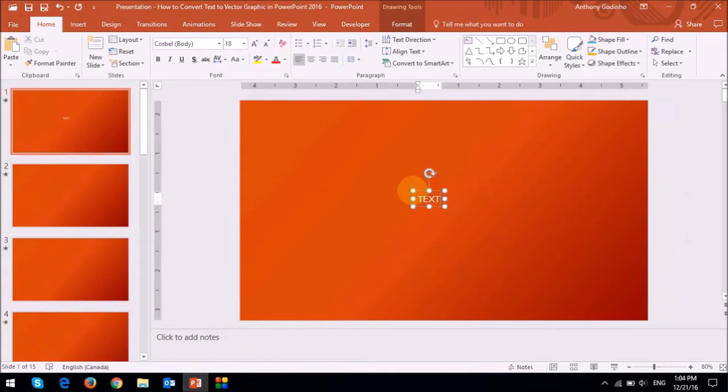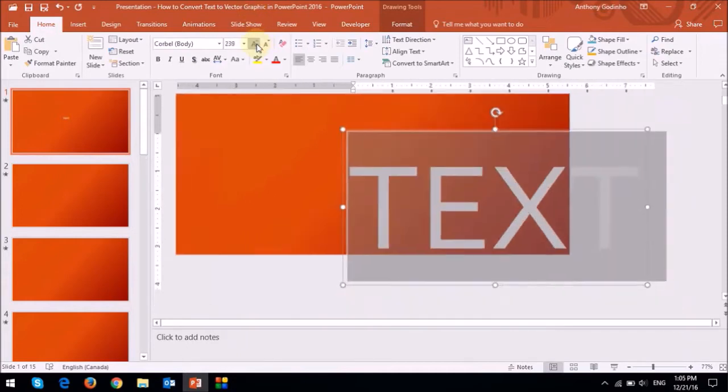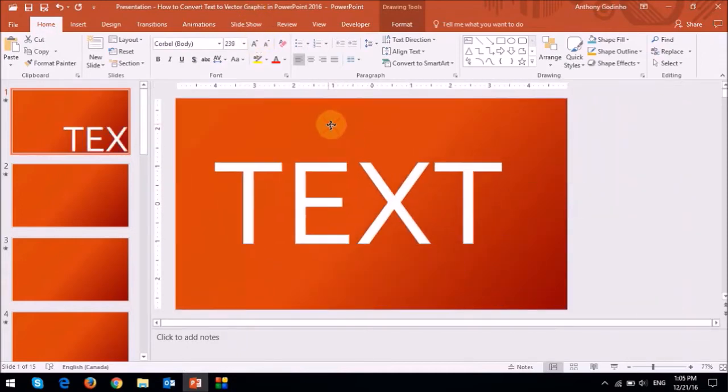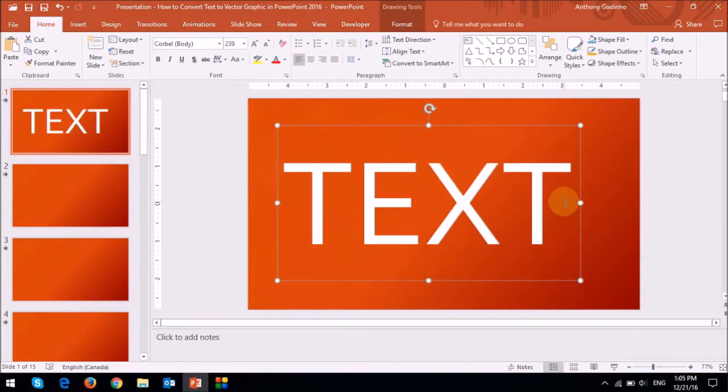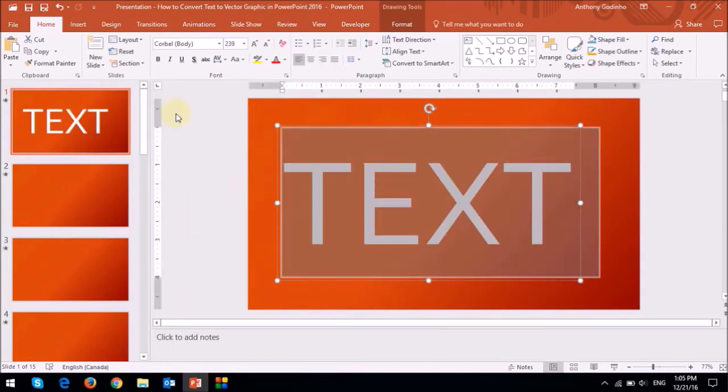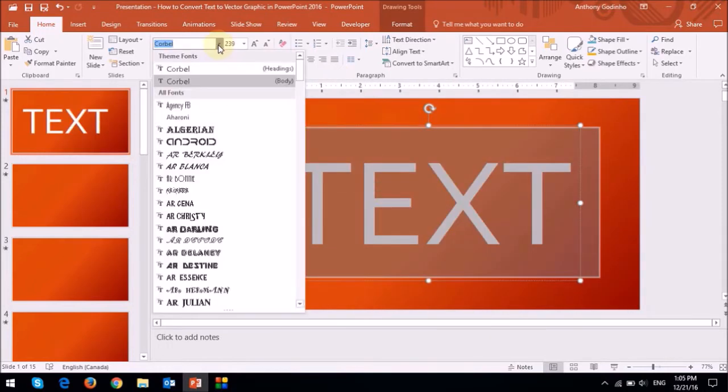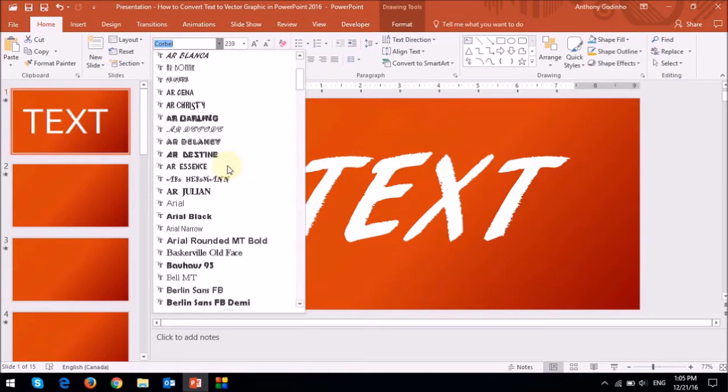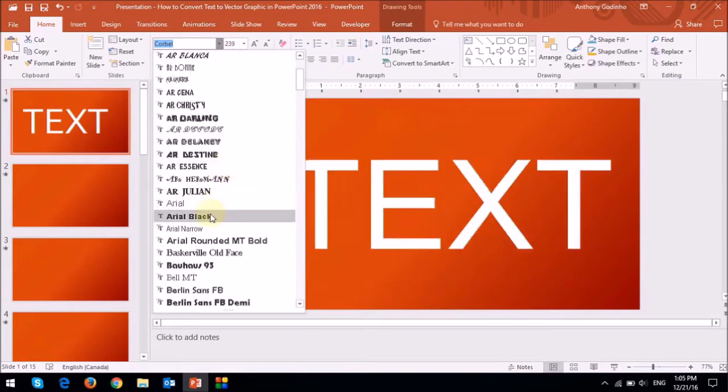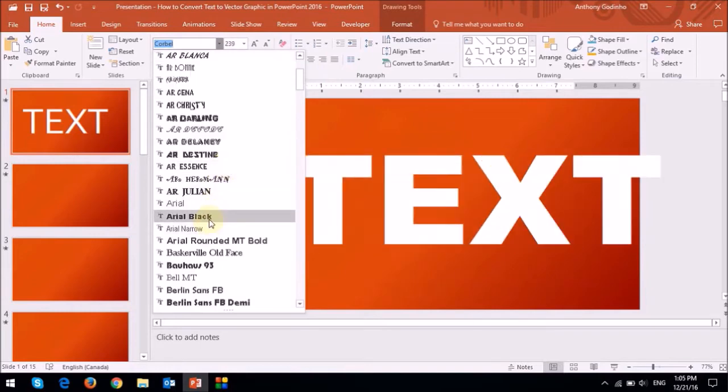I'll increase the font size, and then I'll change the font. I'll use a thicker font like Arial Black.